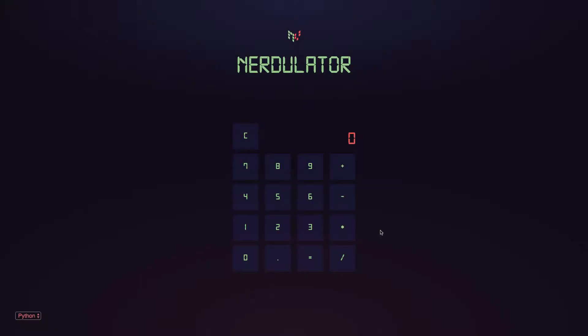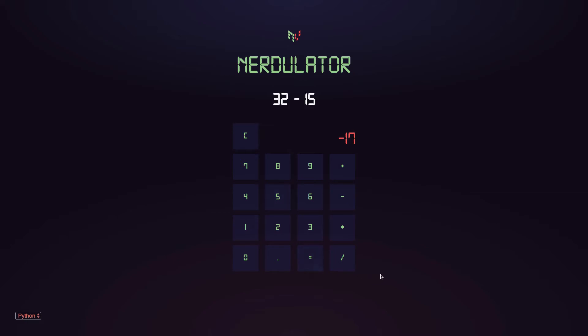Our workspace is already configured and we have the NerdVision agent installed on our application. If we run a subtraction in our application we can see our calculation was 32 minus 15, yet the result produced was minus 17.